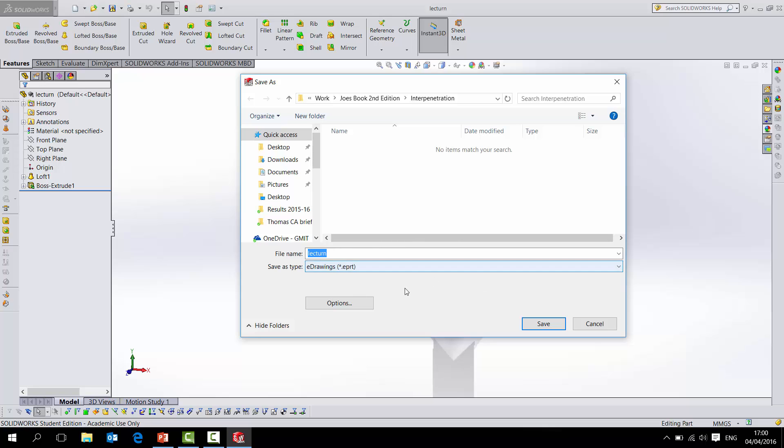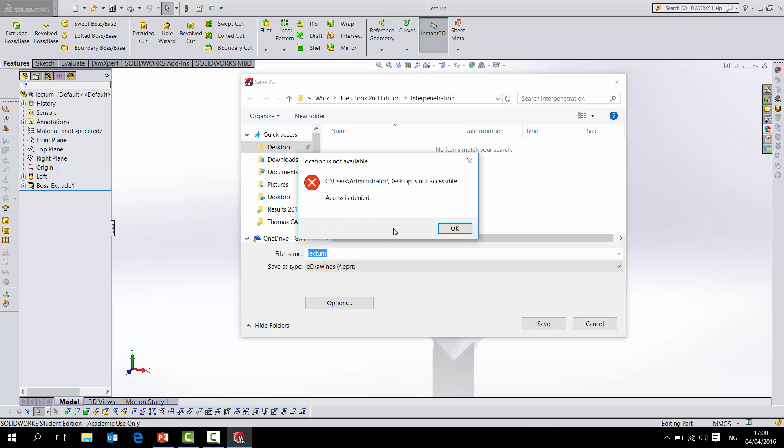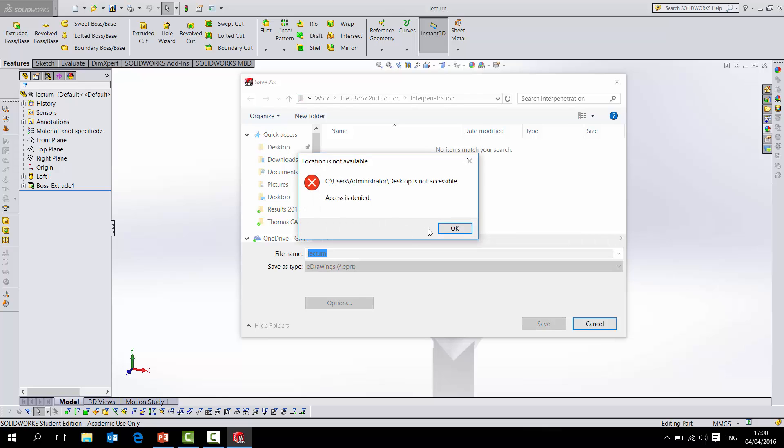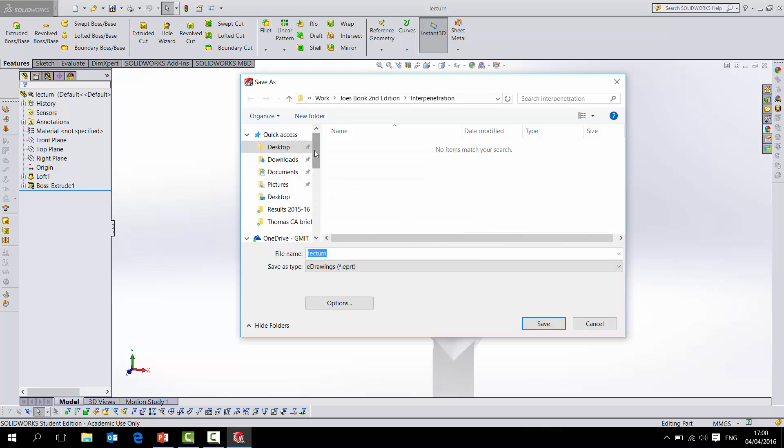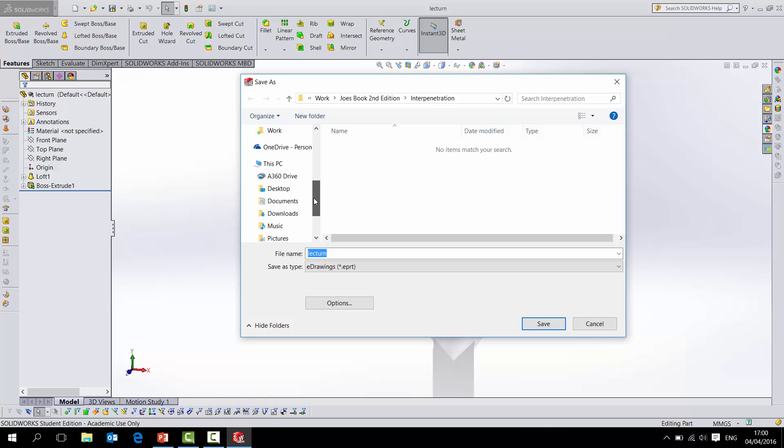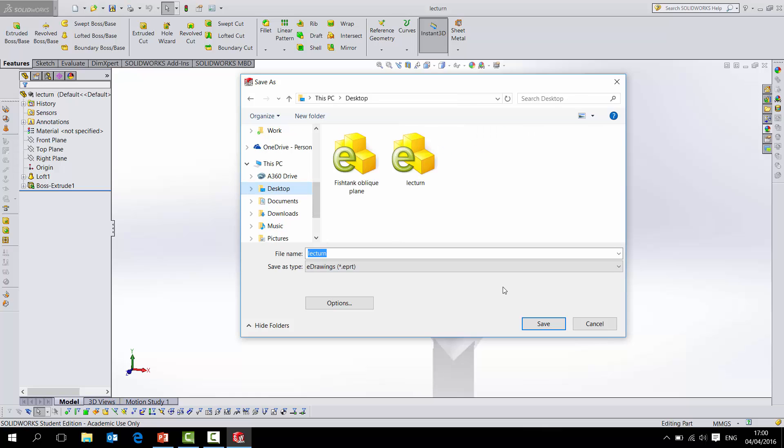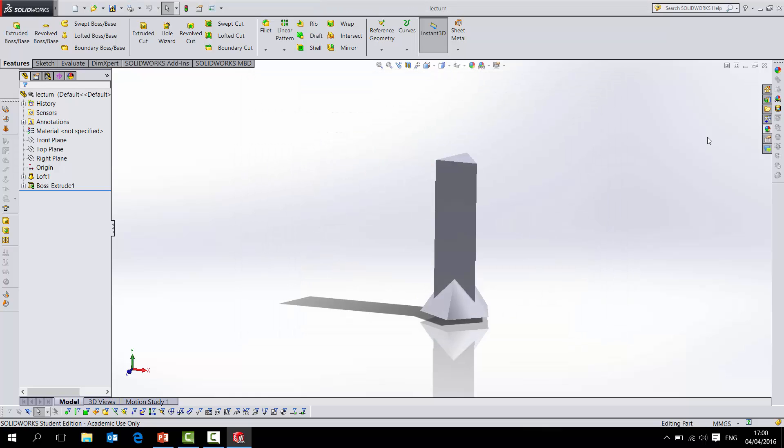I'll just save it to the desktop there. I have it already saved, so I just hit save. That'll save it to the desktop.